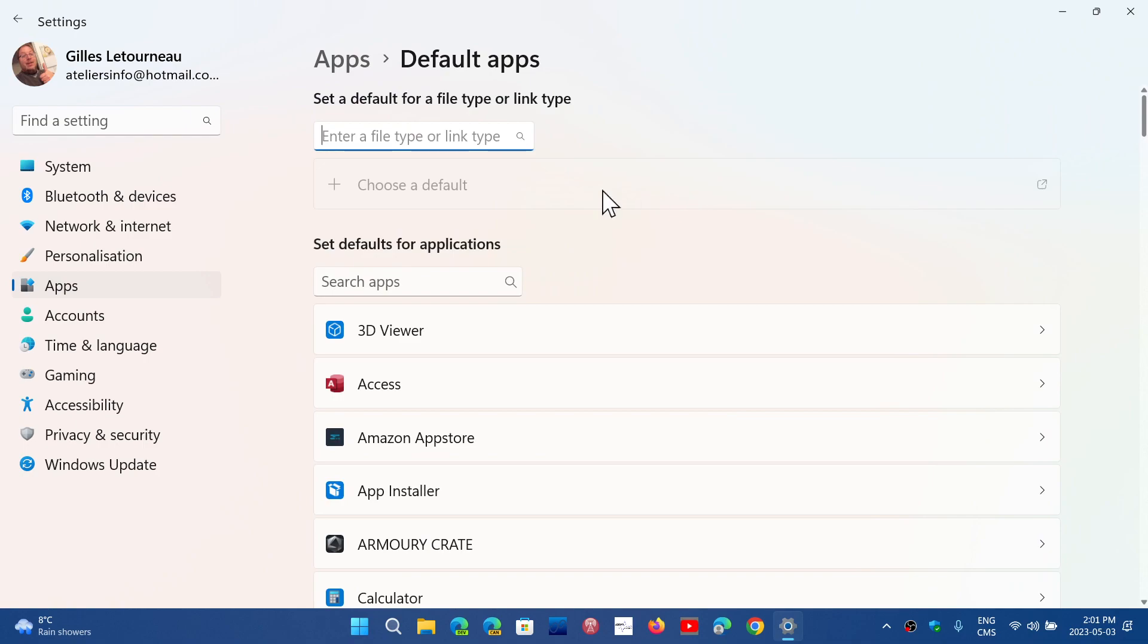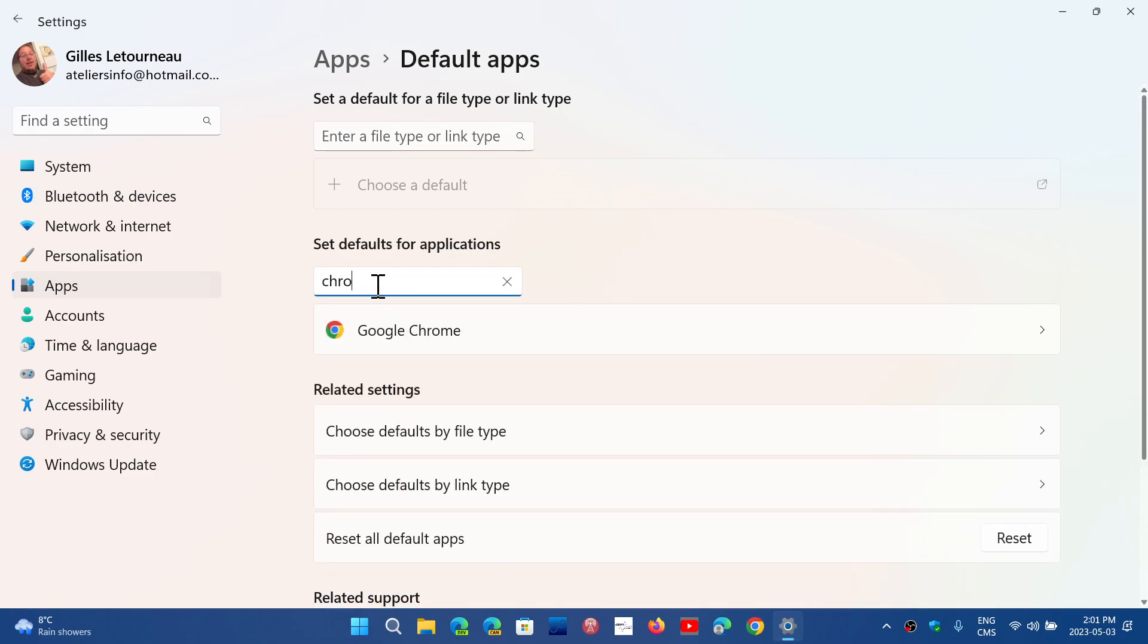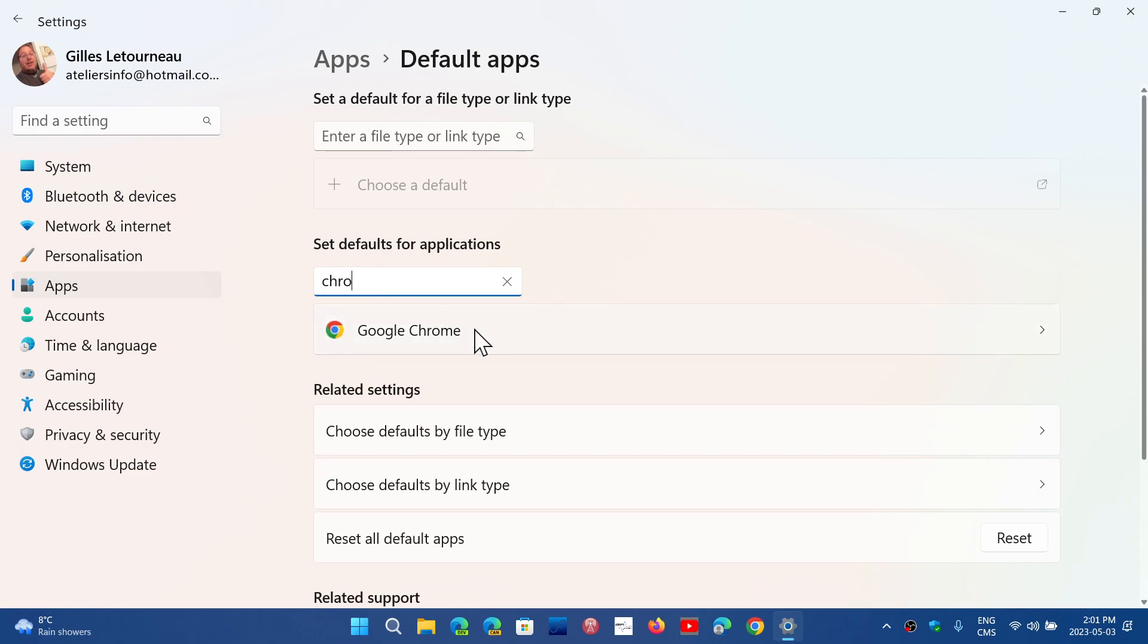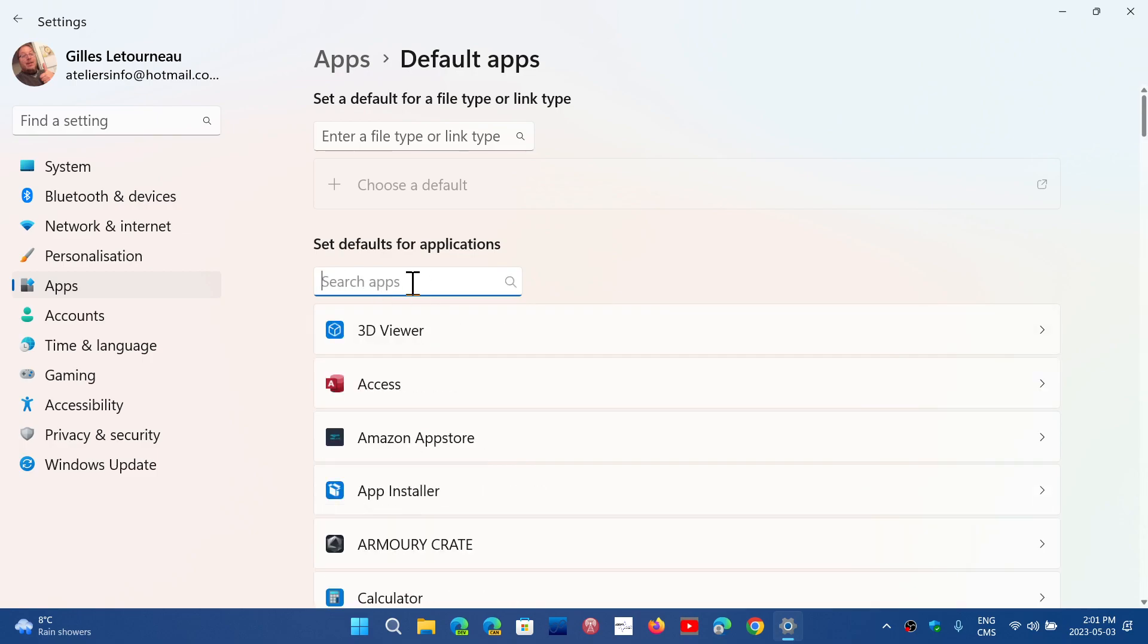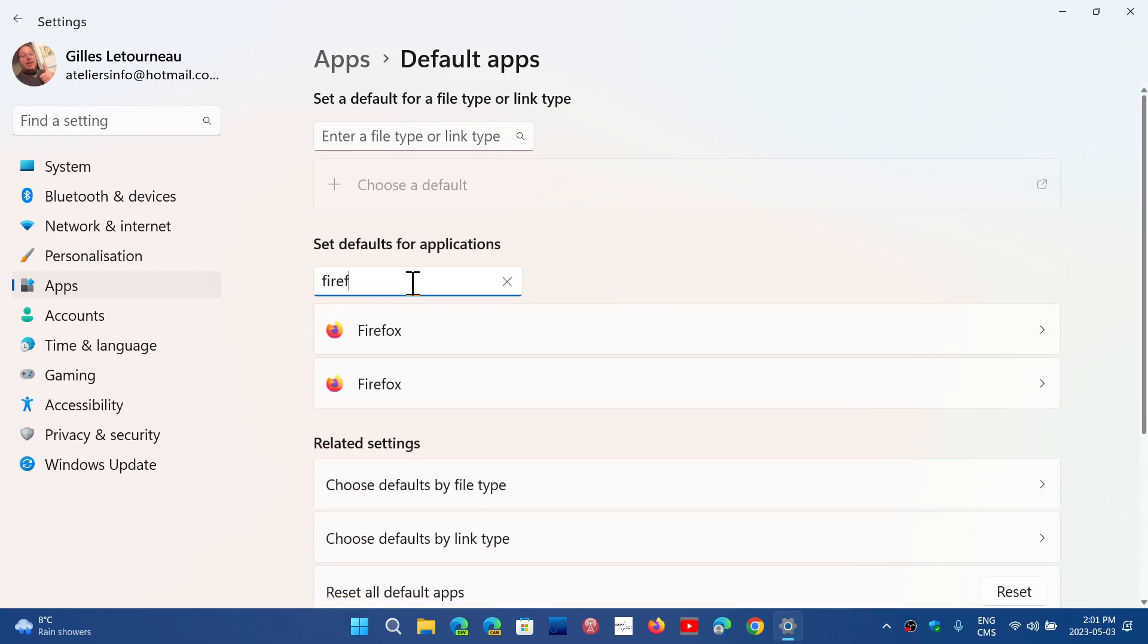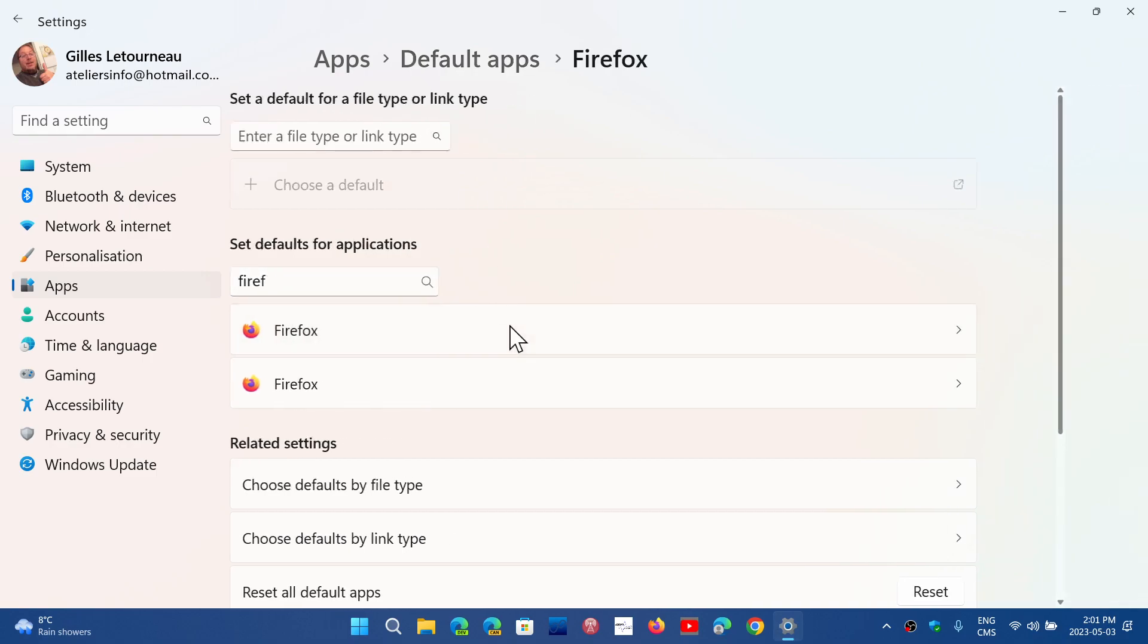There you can choose Set default for application. Search for your browser. If it's Brave, choose Brave. If it's Chrome, choose Chrome. If it's Firefox, choose Firefox.